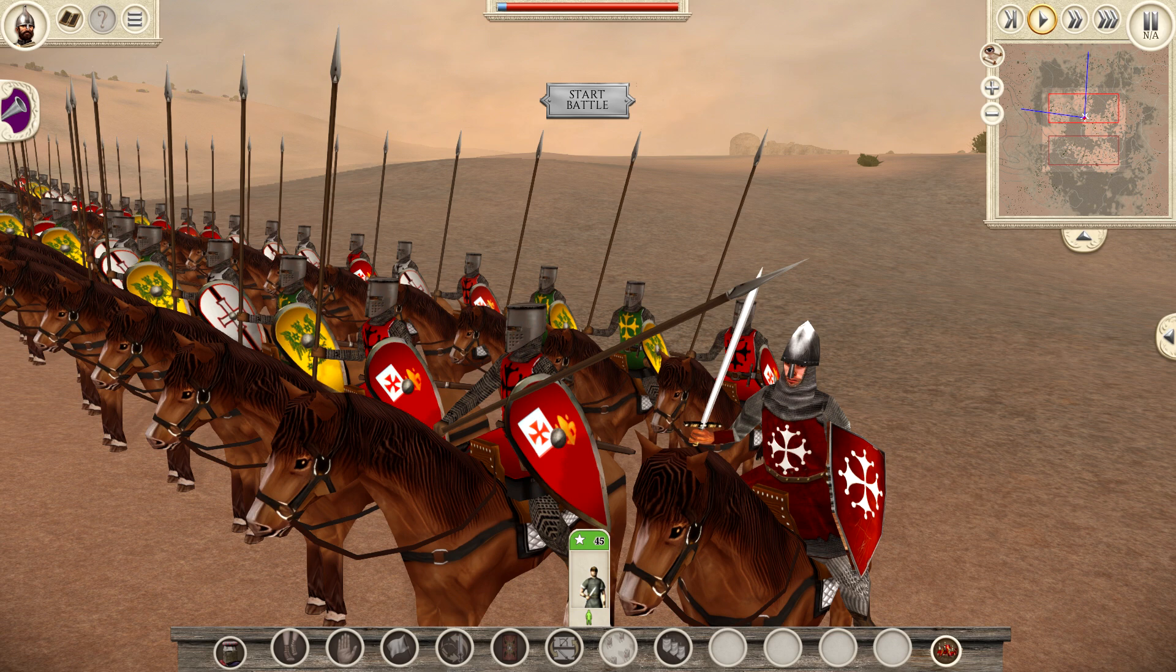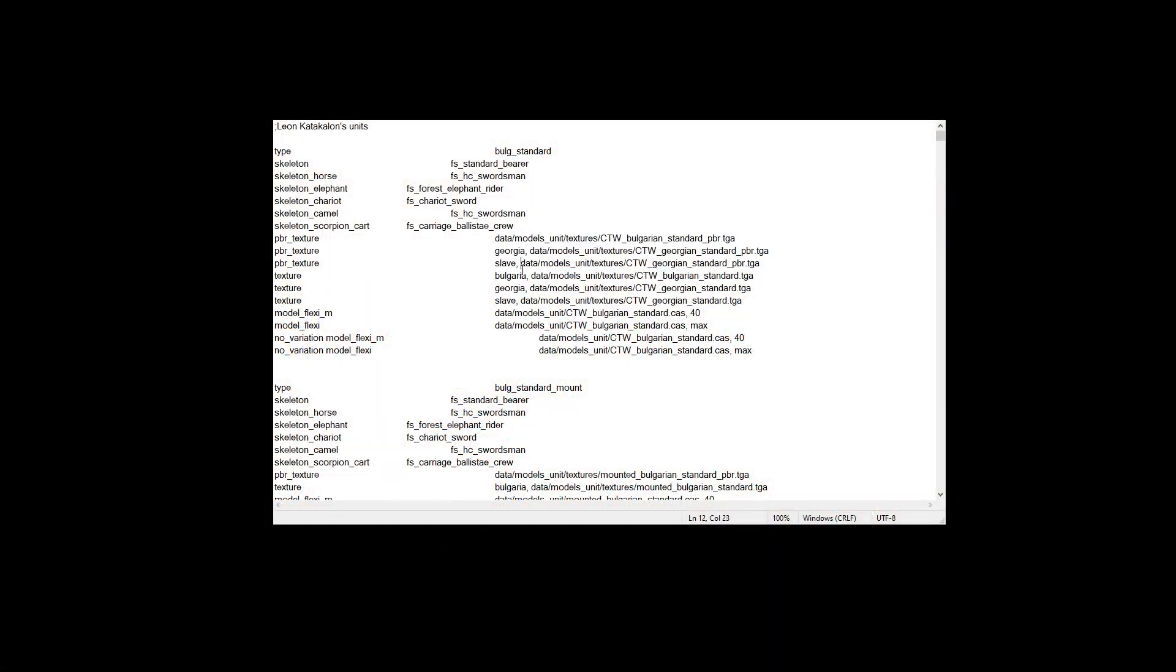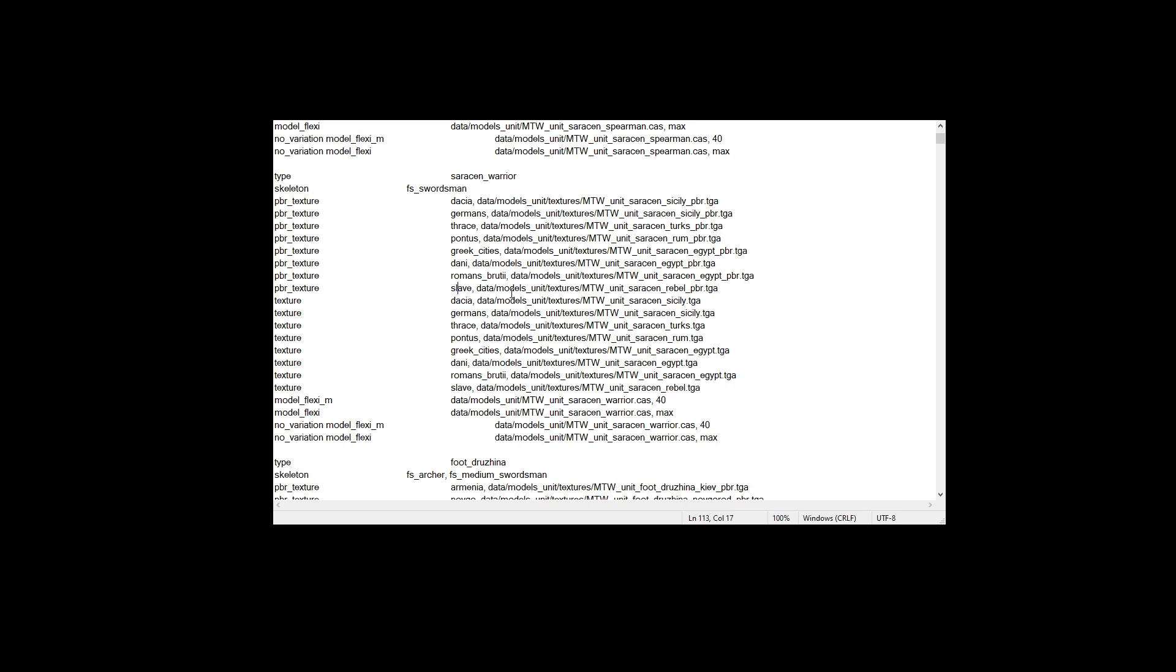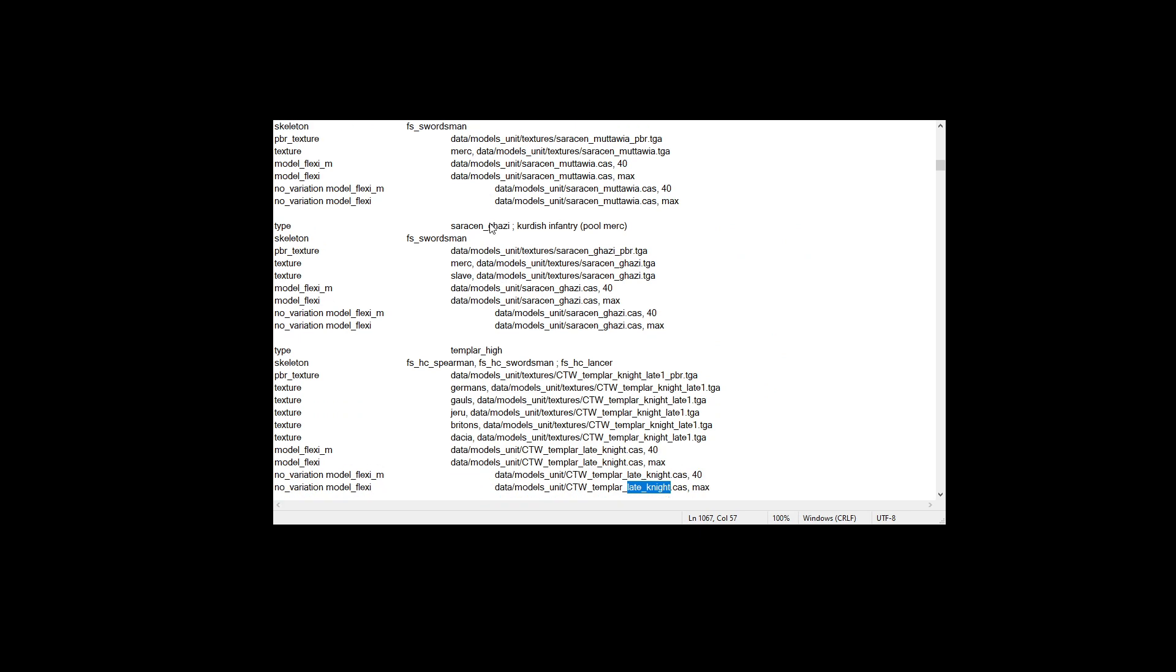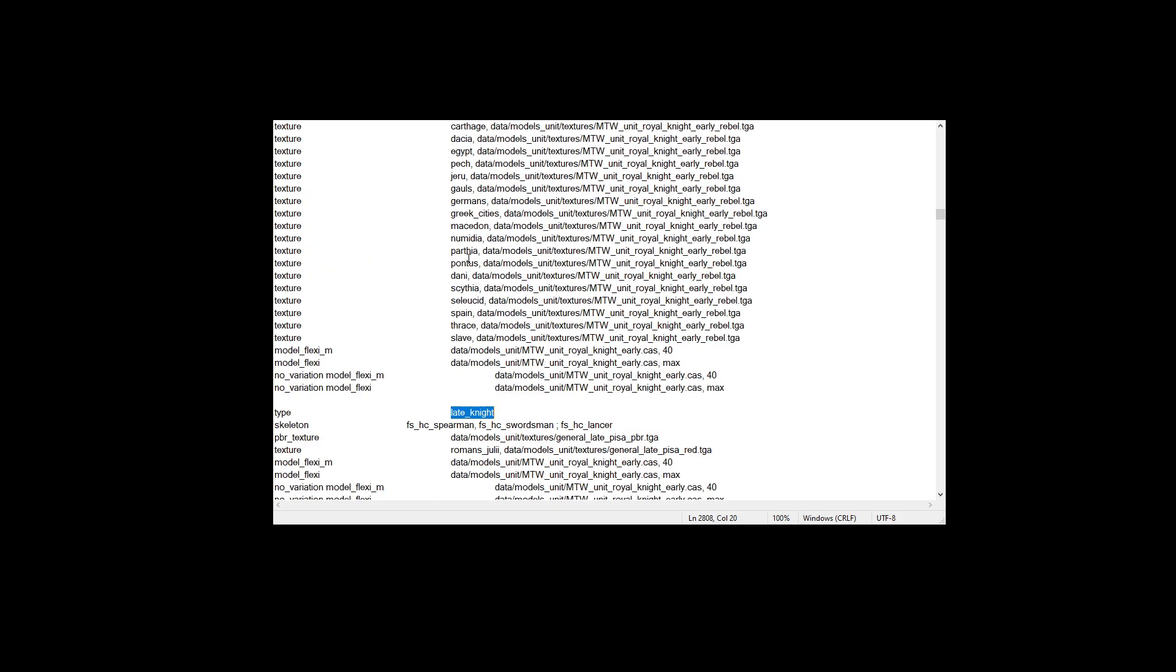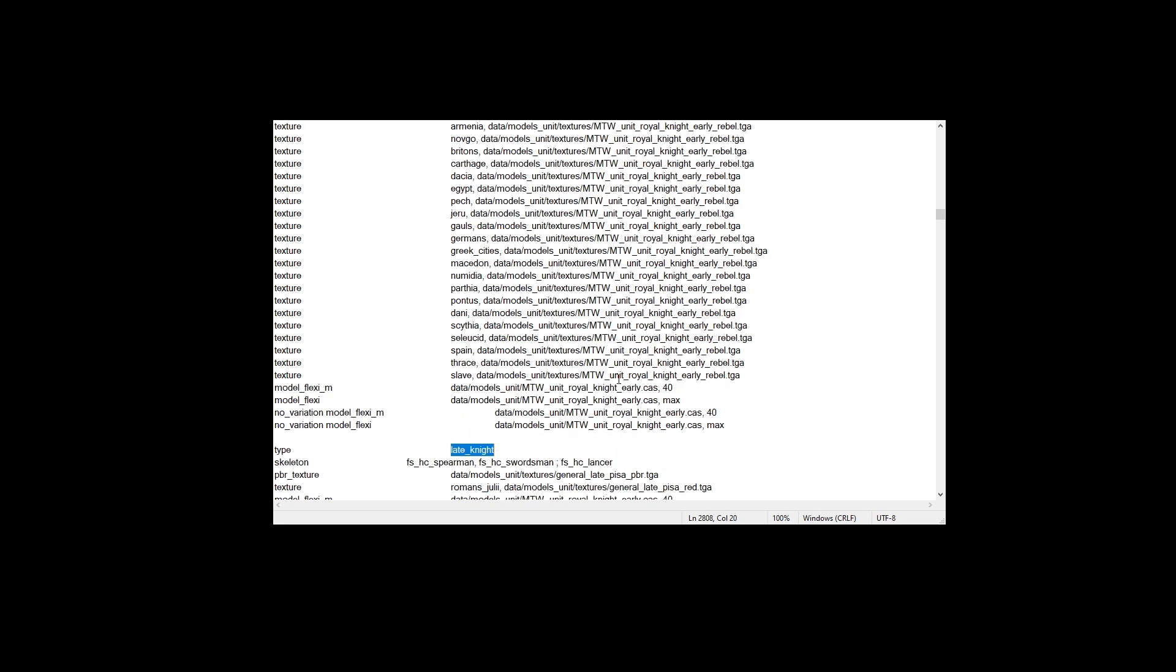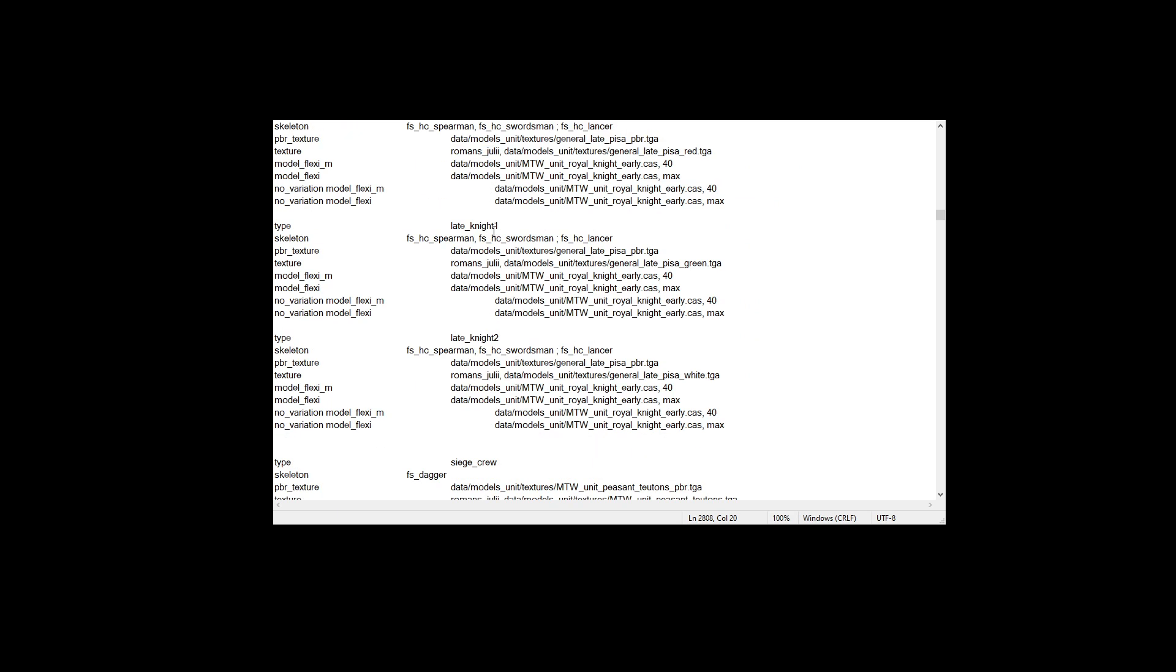So quickly, I'm going to show you a descr model battle file. Okay, there we go. So this is a descr model battle file. And all of these entries are essentially different models. These are the soldier entries that you put in the export descr unit. So when we go down to late knight, here we go. So we have a bunch of different entries. So again, most of the soldiers are just single entries, like merc knight - that's just one entry, and then it's got texture details for every single faction.